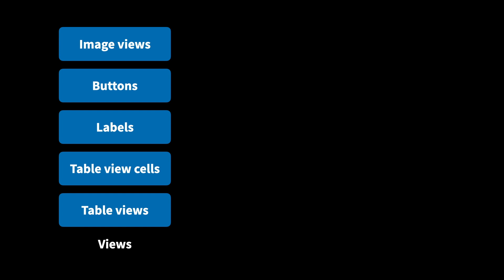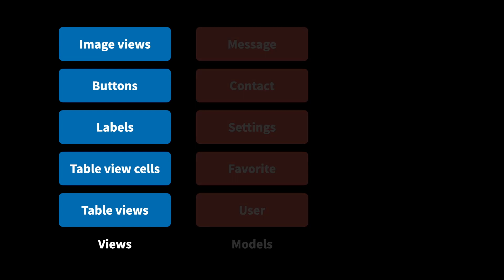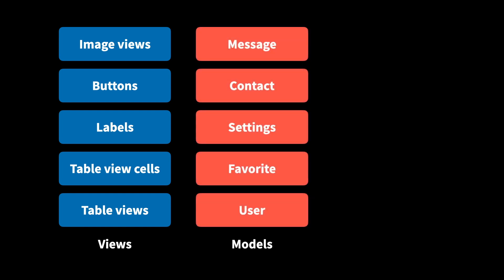One thing that's really interesting about the massive view controller problem is that we don't tend to have similar problems within our view or model layers. The reason for that is that we tend to naturally divide our views up into smaller building blocks. We use many different kinds of views to render each screen or feature within our app. It's very rare to find a screen that consists of just one single view. We tend to use many different ones like image views, labels, and table views to construct our UI. And the same thing is also true for models.